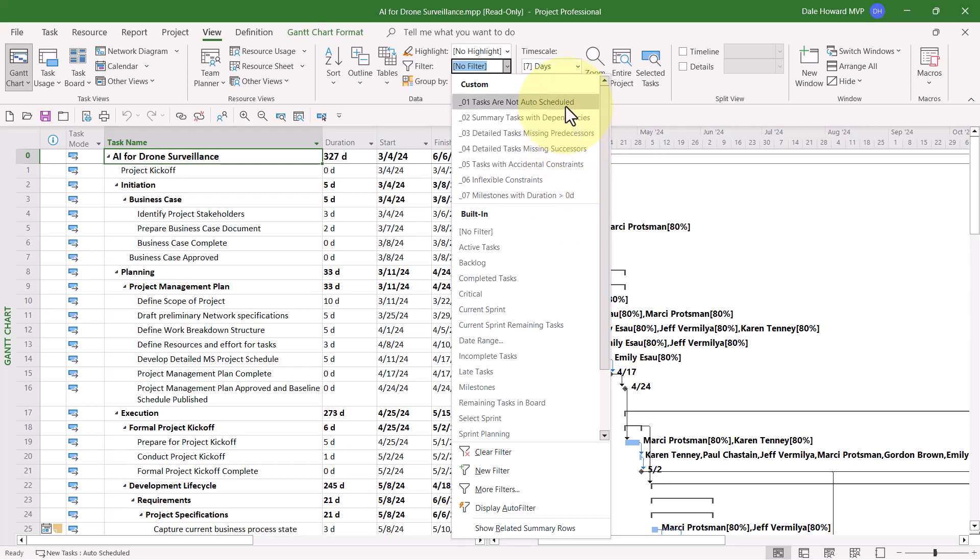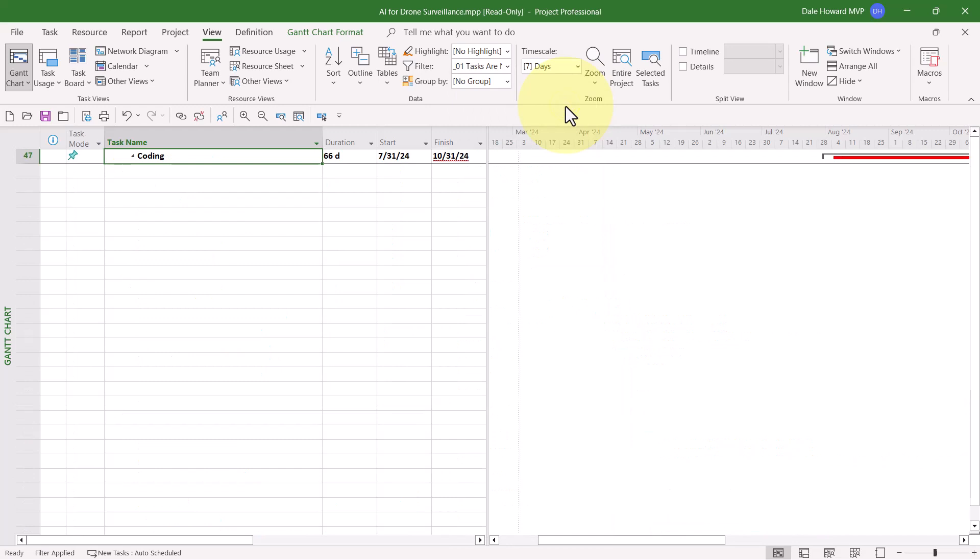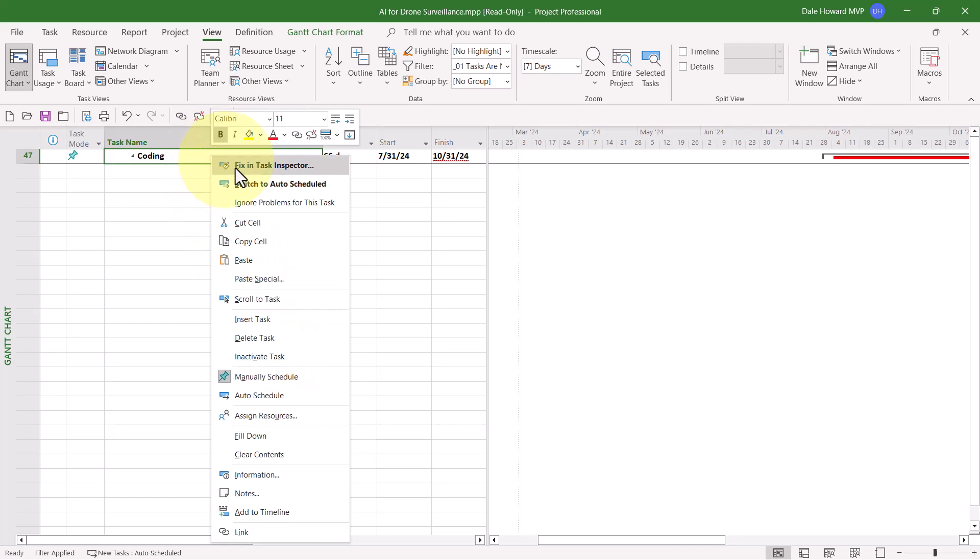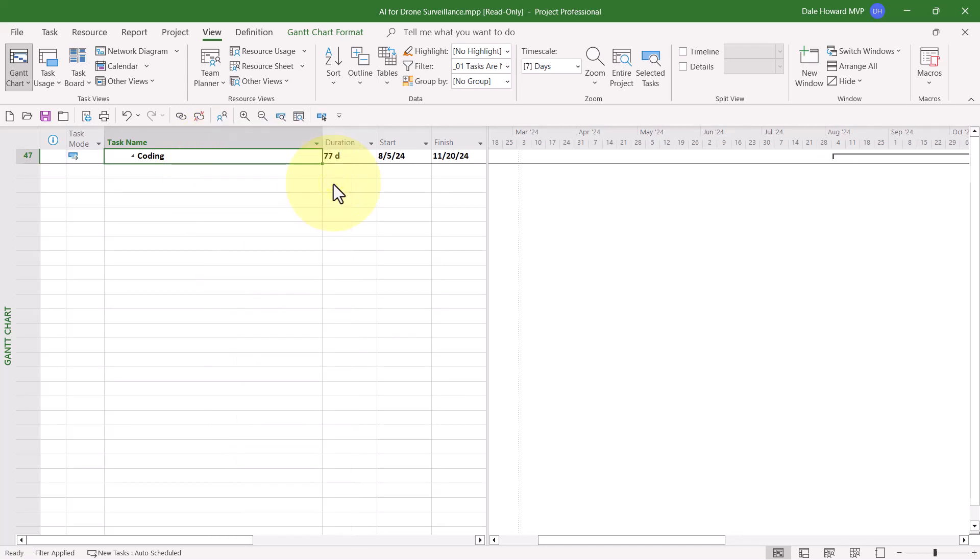Let's start with the first one. Tasks are not auto-scheduled. This filter is looking for any task that is manually scheduled. I have recommended for years that you do not use manually scheduled tasks because they are too rigid, too inflexible, and they require too much upkeep on the part of the project manager to keep the schedule correct. So if you see any manually scheduled tasks, right-click on the task, and on the shortcut menu, choose Switch to Auto Schedule. Now, after you apply that filter, fix the problems.